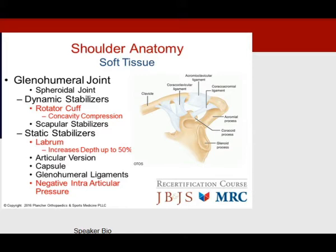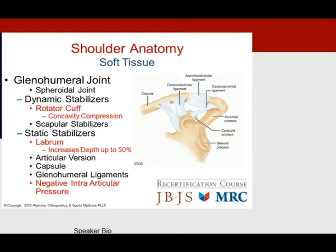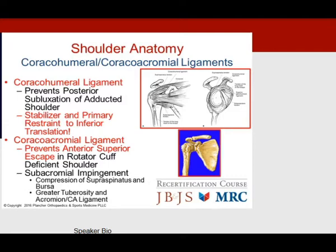There are dynamic and static stabilizers of the shoulder. The dynamic stabilizers — the rotator cuff — work via a concavity compression mechanism, squeezing the ball into the socket with negative intra-articular pressure. The static stabilizers include the labrum, which increases glenoid depth up to 50%. The coracohumeral ligament is the primary restraint to inferior translation and multidirectional instability, while the coracoacromial ligament prevents anterior superior escape in the rotator cuff-deficient shoulder.